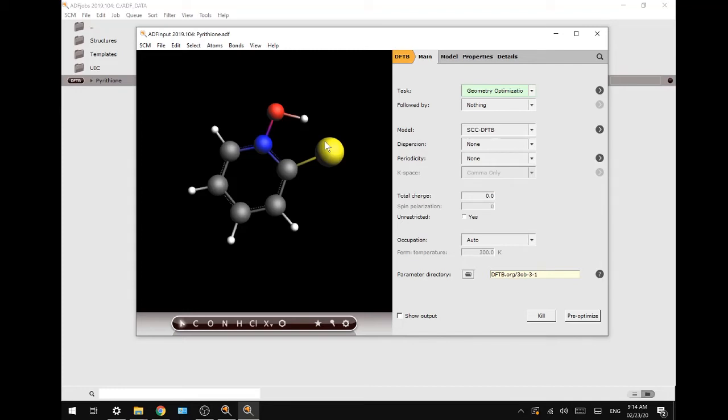Hello and welcome to part one of our two-part tutorial on finding the tautomerization transition state of pyrethione in AMS-DFTB. The structure of pyrethione is already input in the ADF window.